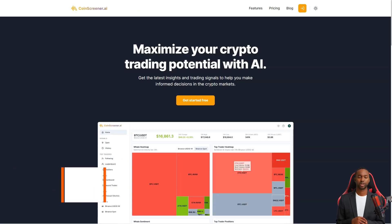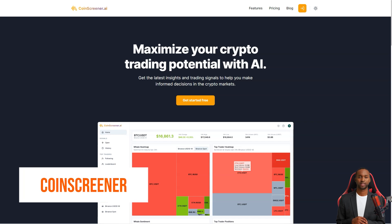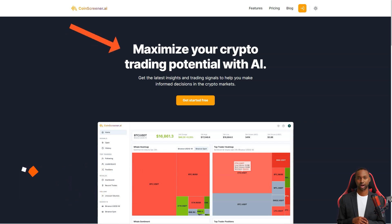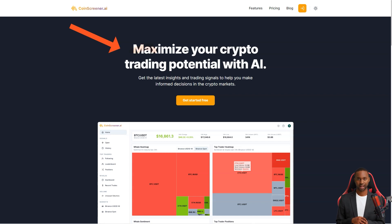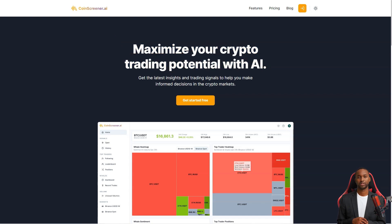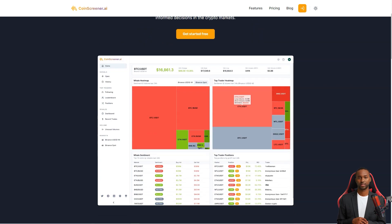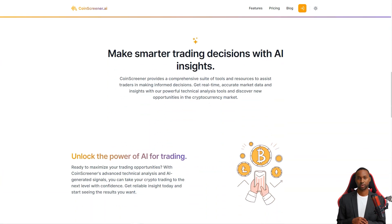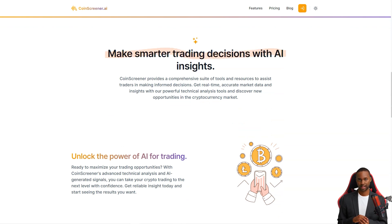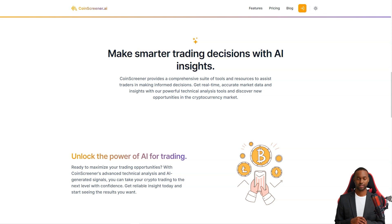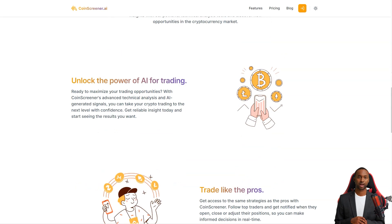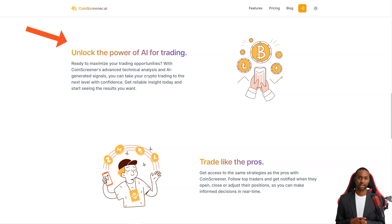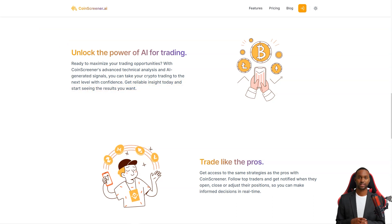Hey there, have you heard of CoinScreener? It's a one-stop shop for all your crypto trading needs. They offer real-time market data, AI signals, and a host of tools and resources to help you make informed decisions. Whether you're a seasoned trader or just starting, CoinScreener has something for you. So what makes CoinScreener so unique? For starters, they provide accurate real-time market data and insights powered by advanced technical analysis tools. And the best part? The AI signals generated by their system help you take your trading to the next level with confidence.